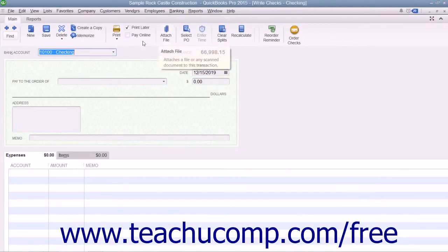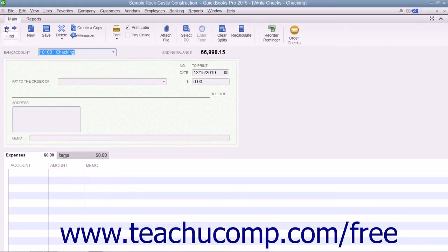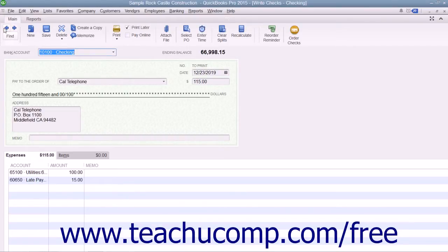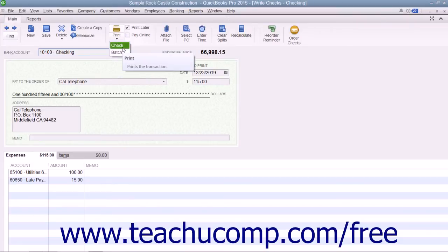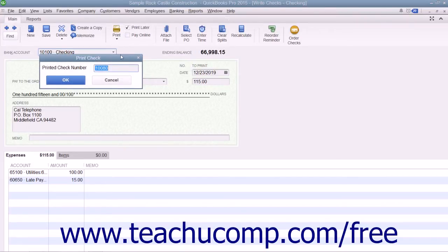To print a single check, use the Previous and Next buttons in the main tab of the ribbon at the top of the Write Checks window to display the check that you want to print. Then click the drop-down arrow on the Print button in the main tab of the ribbon, and in the drop-down menu that appears, choose the Check command to display a Print Check dialog box where you can enter the check number to print.